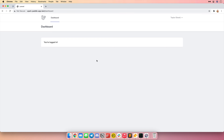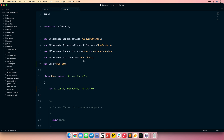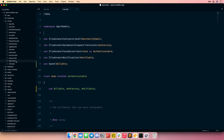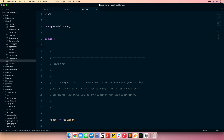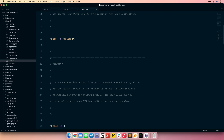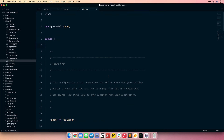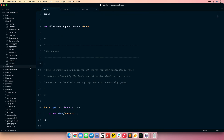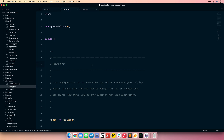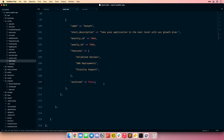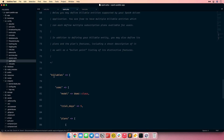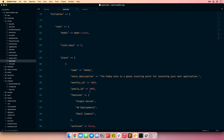Next we need to configure our payment plans, so let's look at that. Payment plans are configured in our application configuration files. Within the config directory, there is a Spark configuration file. This configuration file was installed when we ran the Spark install artisan command. Within this configuration file, we can control various Spark settings such as the path to access the Spark billing portal. We can also see different billing plans that are available for our application.